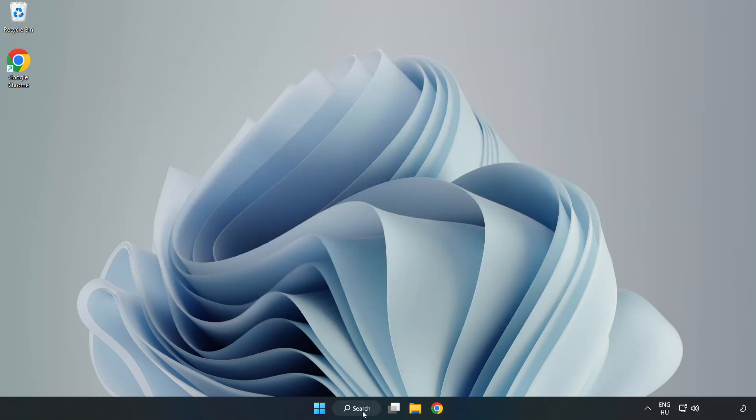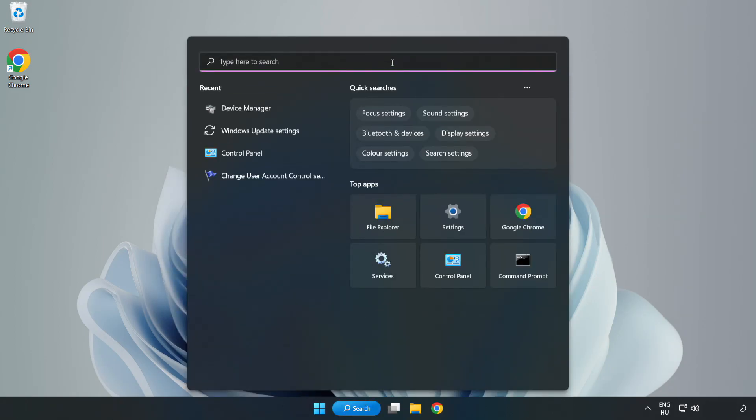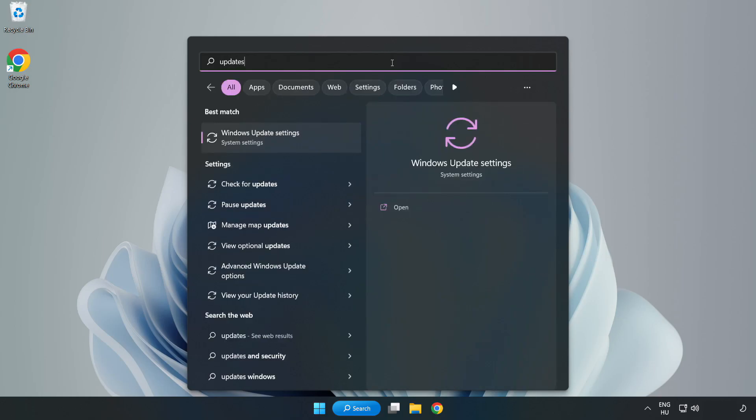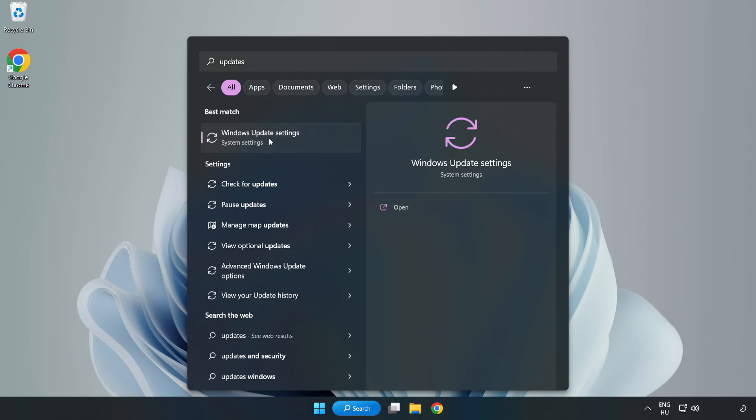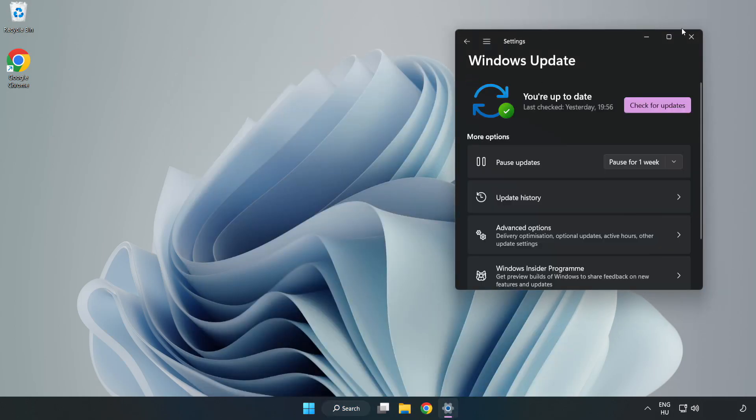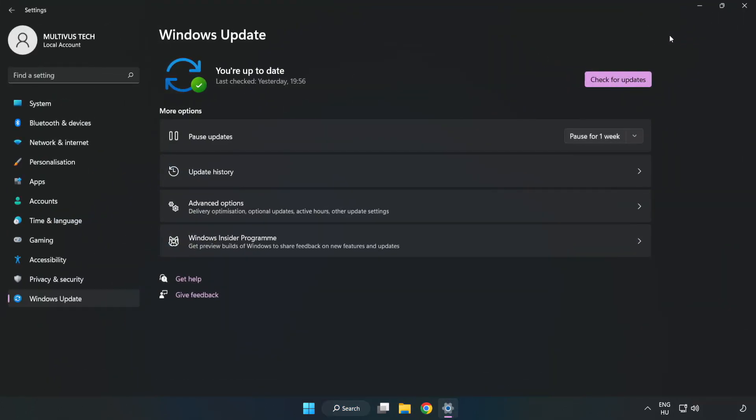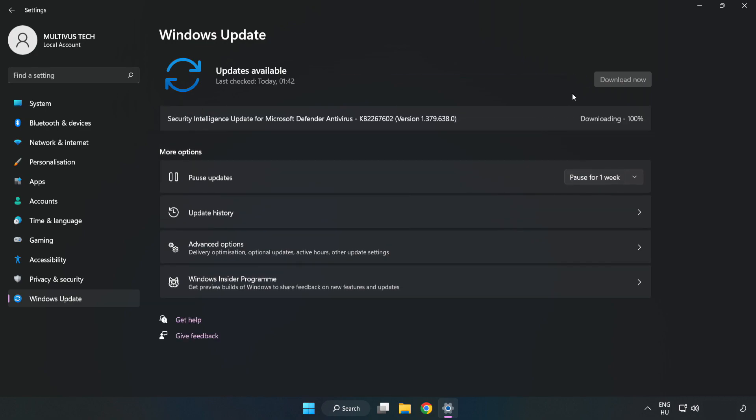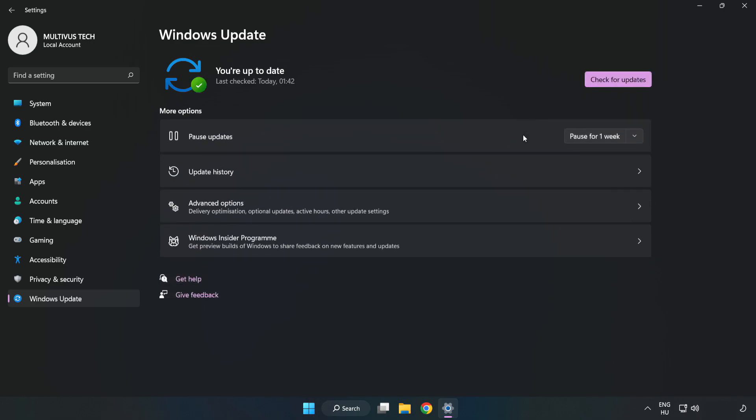Click search bar and type update. Click Windows update settings. Click check for updates. After completed click close.